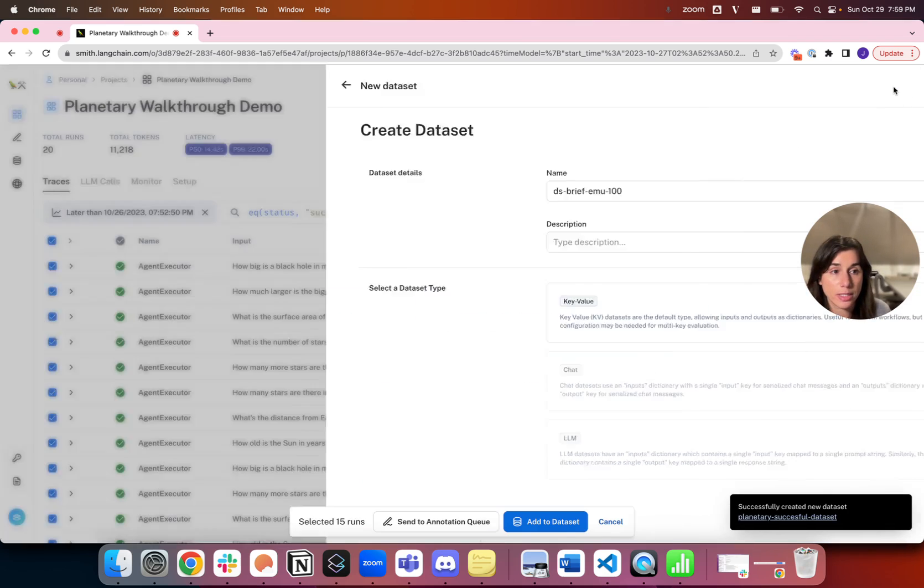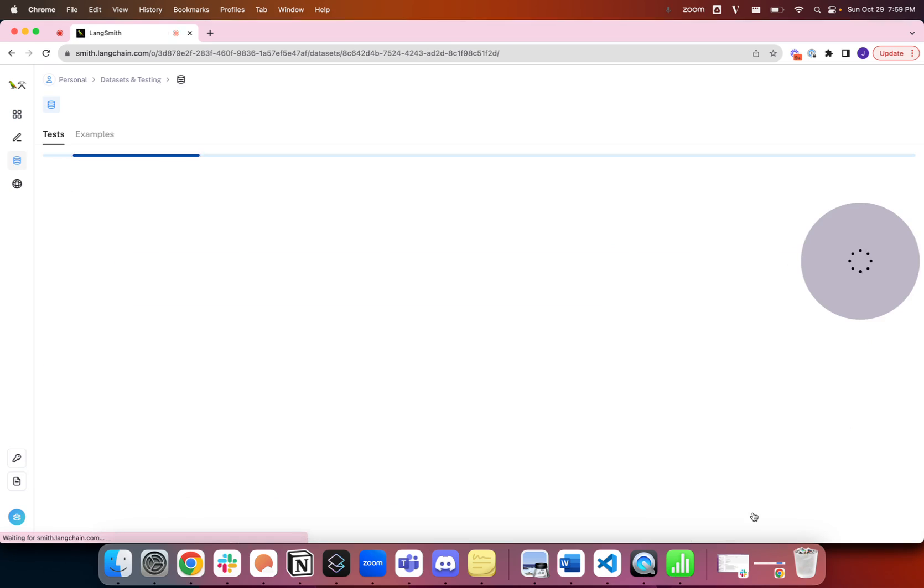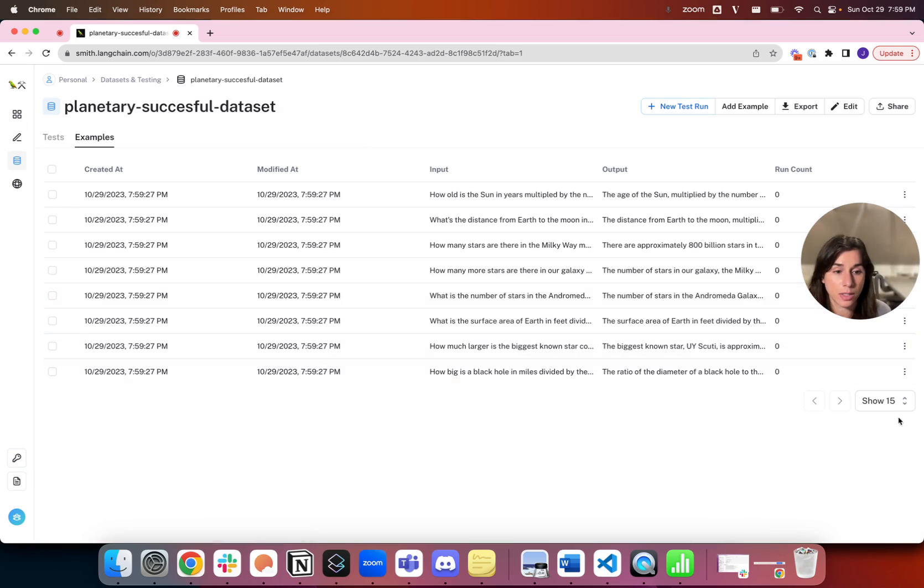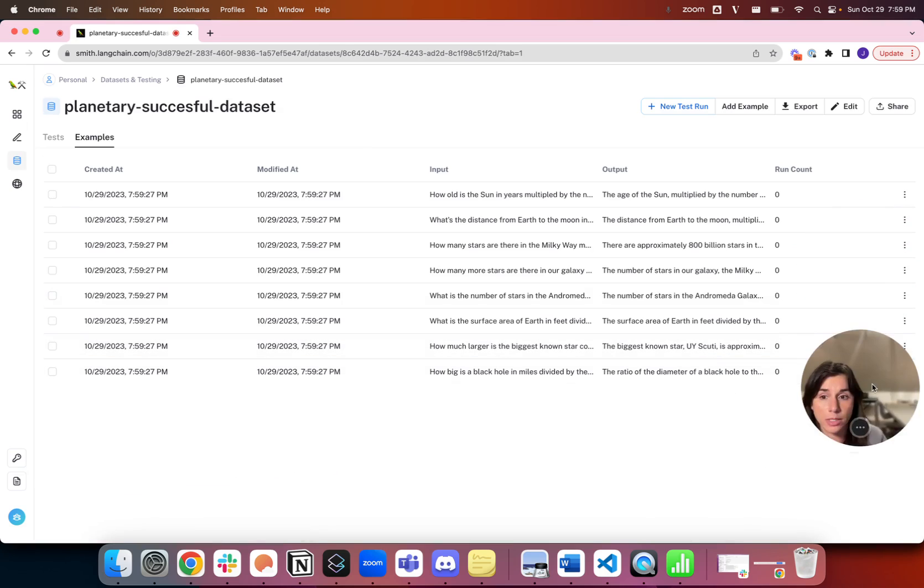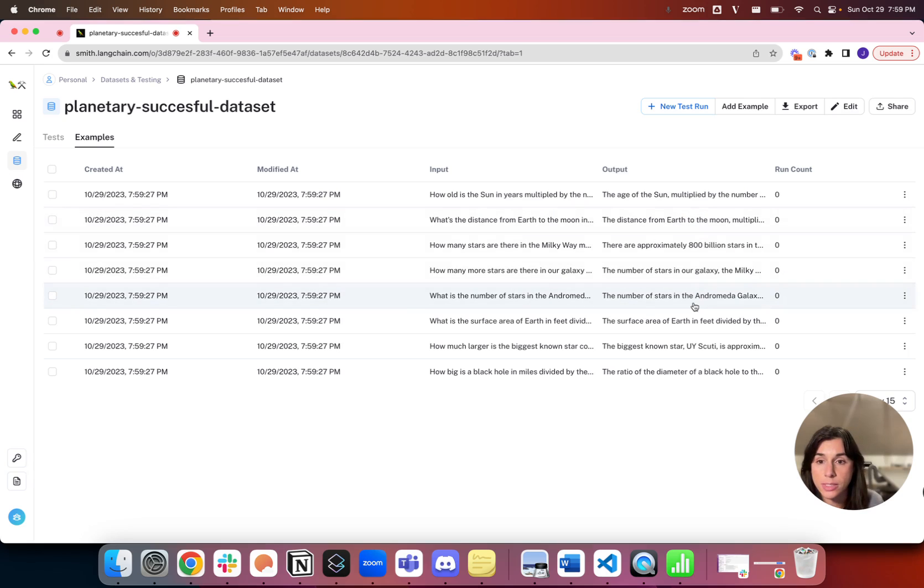I'm going to create that dataset. When I go to this dataset, we can see that they've all been saved here, these inputs and outputs of runs ready to be tested against.